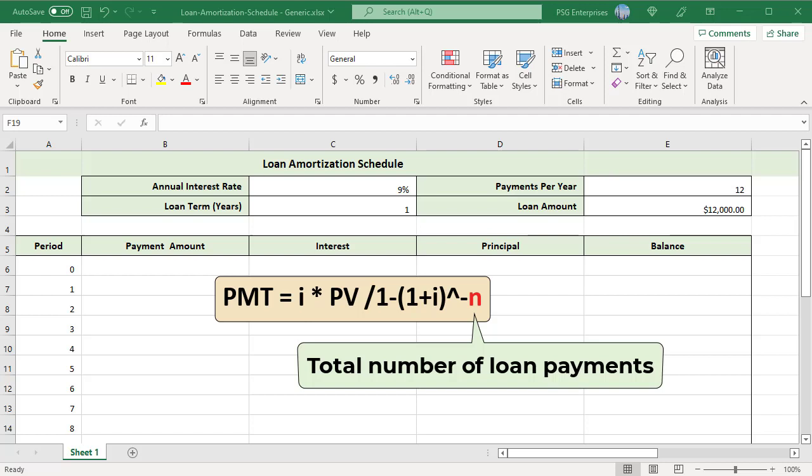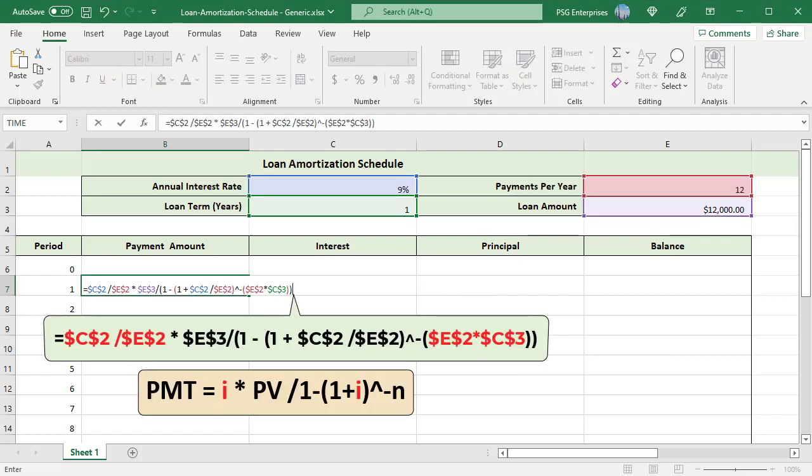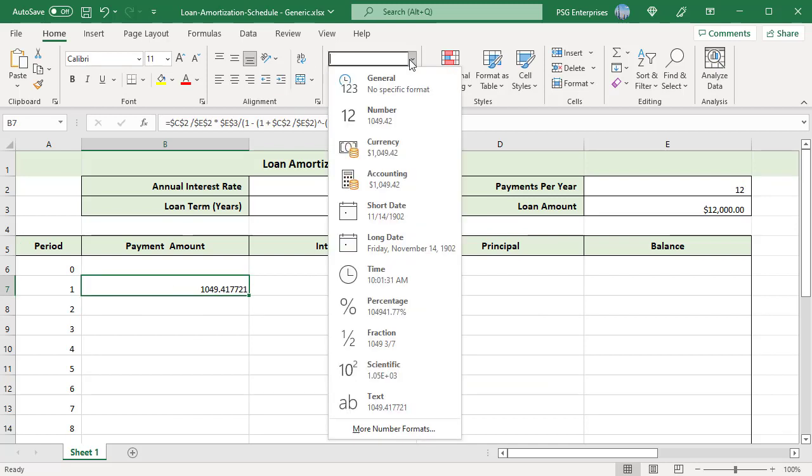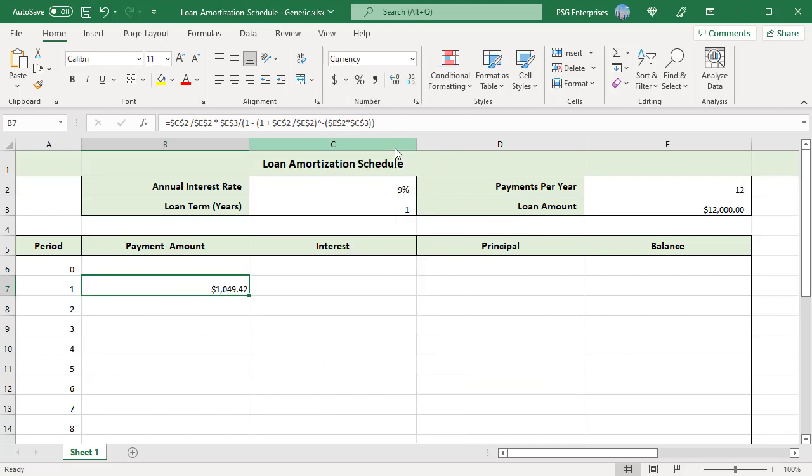Use this formula: periodic interest rate equals annual interest rate divided by payments per year; total number of payments equals loan term multiplied by payments per year. Use absolute reference for all cells. The formula returns a decimal value. Format the value as currency. In the Home tab, click on number format dropdown and select currency.